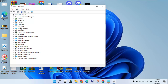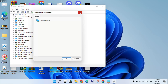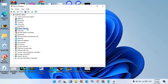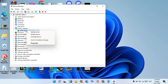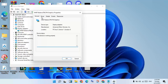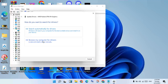Then click on Display Adapters. You will right-click — sorry, you will double-click — then select the graphics driver and click Properties. Click on the Driver tab, then click Update Driver.